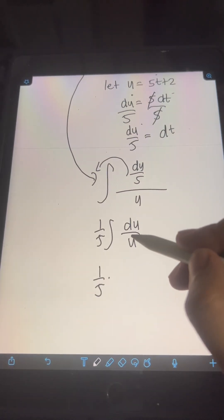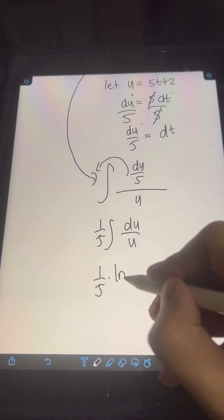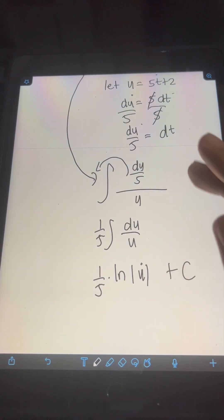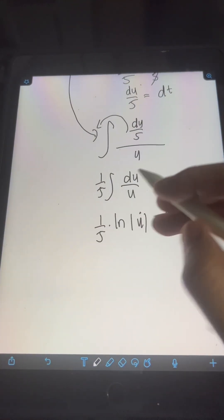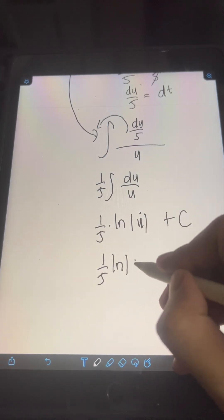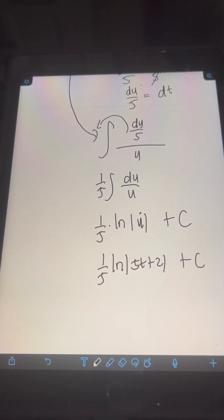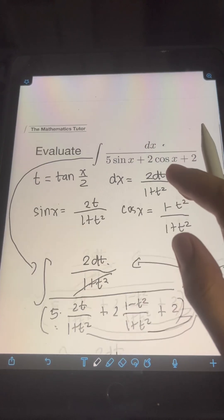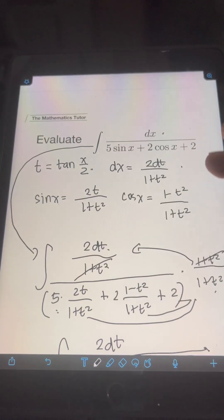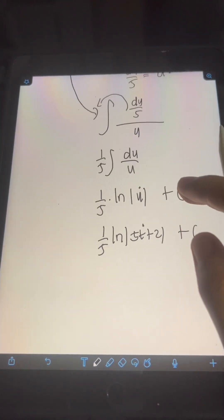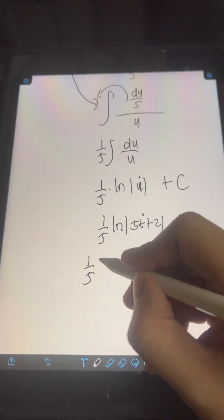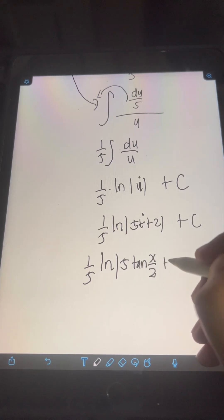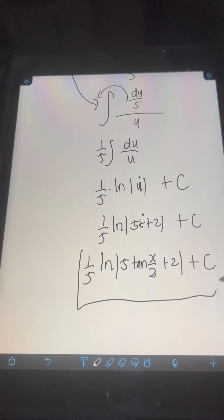Evaluating the integral of du over u gives ln of u plus c. Transforming back, u equals 5t plus 2, so we have one-fifth ln of 5t plus 2 plus c. Finally, we transform t back in terms of x using our substitution t equals tan of x over 2. So the final answer is one-fifth ln of 5 tan(x/2) plus 2, plus c.